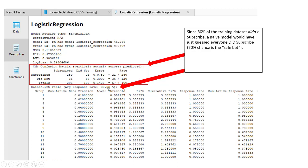So if it's true that 30% of people didn't subscribe, the safe bet would have been that everybody subscribes. Because if you just simply guess that everyone subscribes, you'd be right 70% of the time. Does our prediction model do any better? The answer is yes.